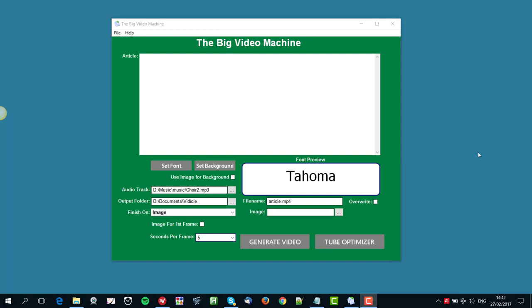Okay, so let's have a look at how to use the Big Video Machine and how simple it is to create videos, unique videos from any text article that you've got lying around anywhere. This is ideal for repurposing any content that you've got lying around in written form. So this is what happens when you open up the software. It's all very very simple, so we've made it that way.